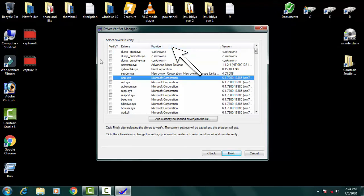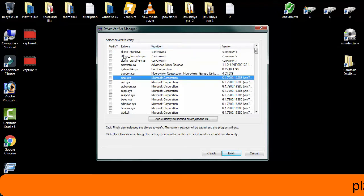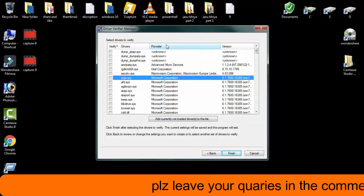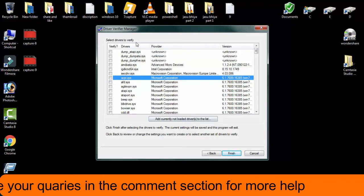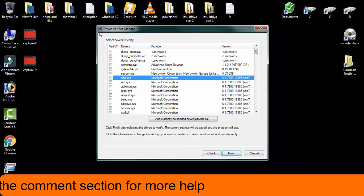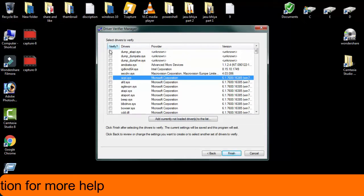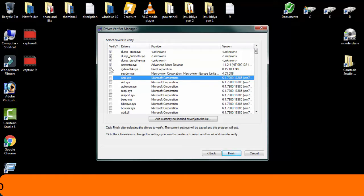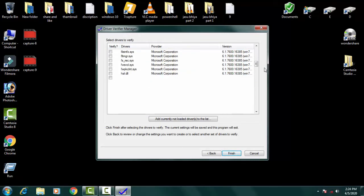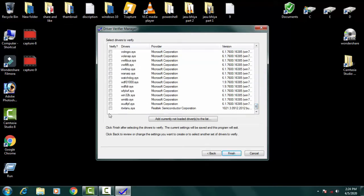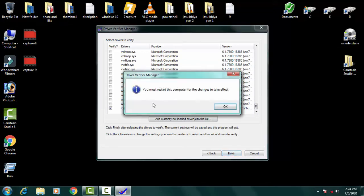You have to select all drivers except Microsoft. You can see in the second tab — the names listed as 'Microsoft Corporation' should not be selected. Except for Microsoft, you have to select all the others. Leave the Microsoft Corporation entries and then click Finish.